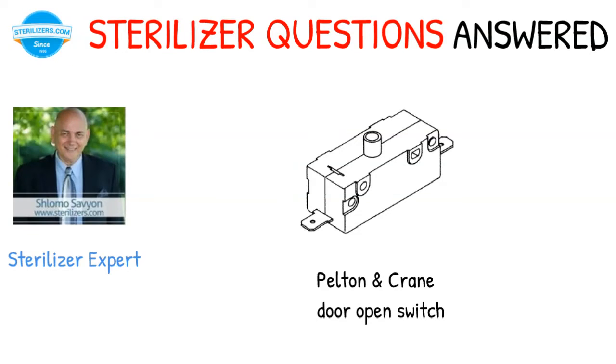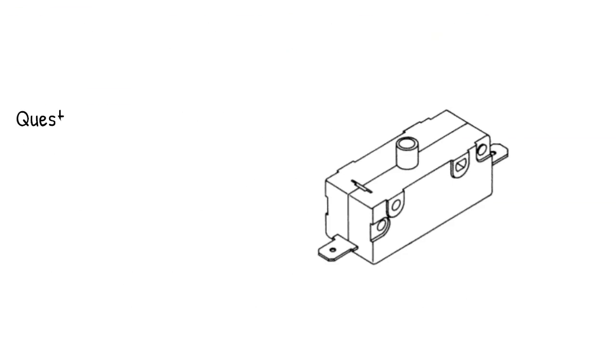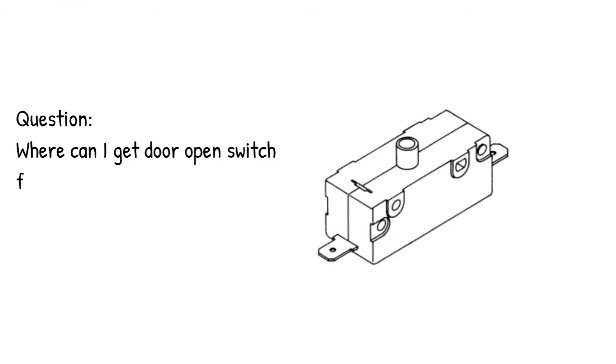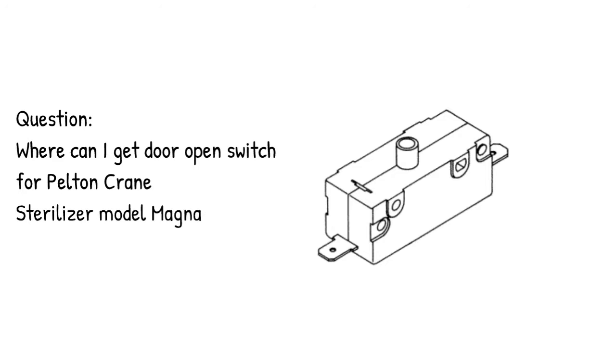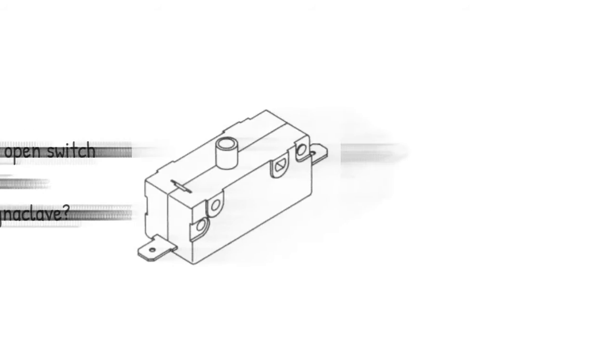Pelton and Crane Door Open Switch. Question: where can I get a door open switch for Pelton Crane Sterilizer Model MagnaClave?